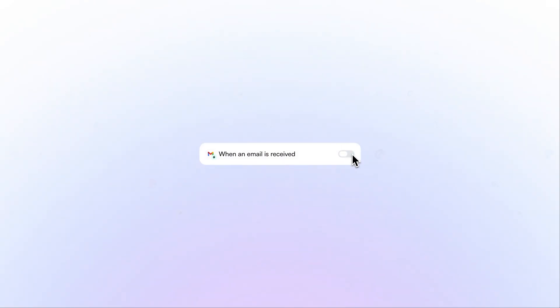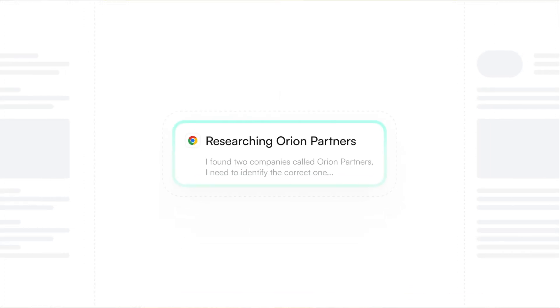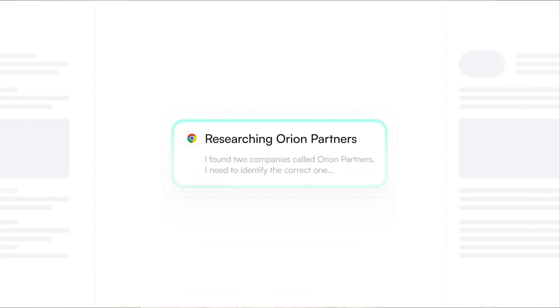When a new email arrives, or something completely different — the possibilities are endless. The agent will run efficiently, adapting to changes and making intelligent decisions along the way. This is what AI agents should have been all along: simple, powerful, and actually useful.